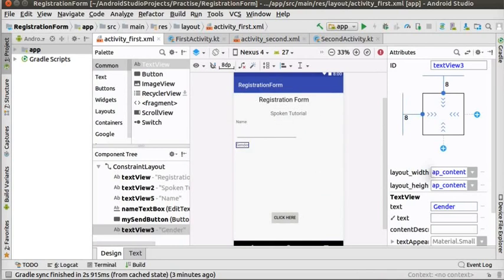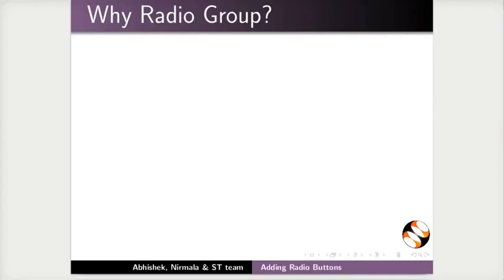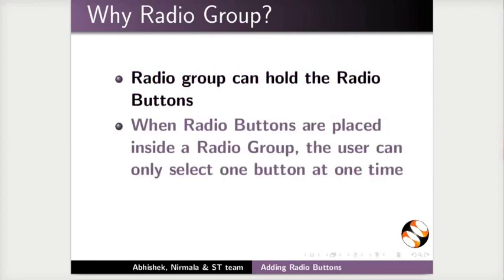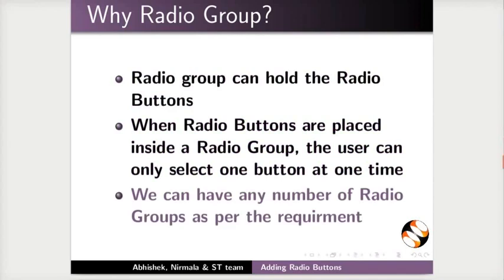Next, we need to add a radio group to group the radio buttons. Why we need radio group? Radio group can hold the radio buttons. When radio buttons are placed inside a radio group, the user can only select one button at one time. We can have any number of radio groups as per the requirement.